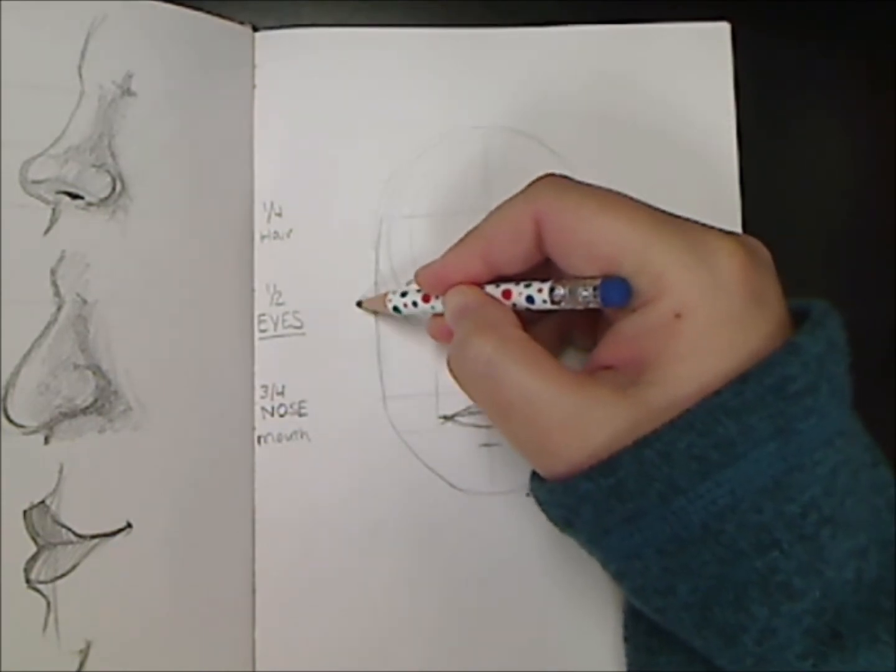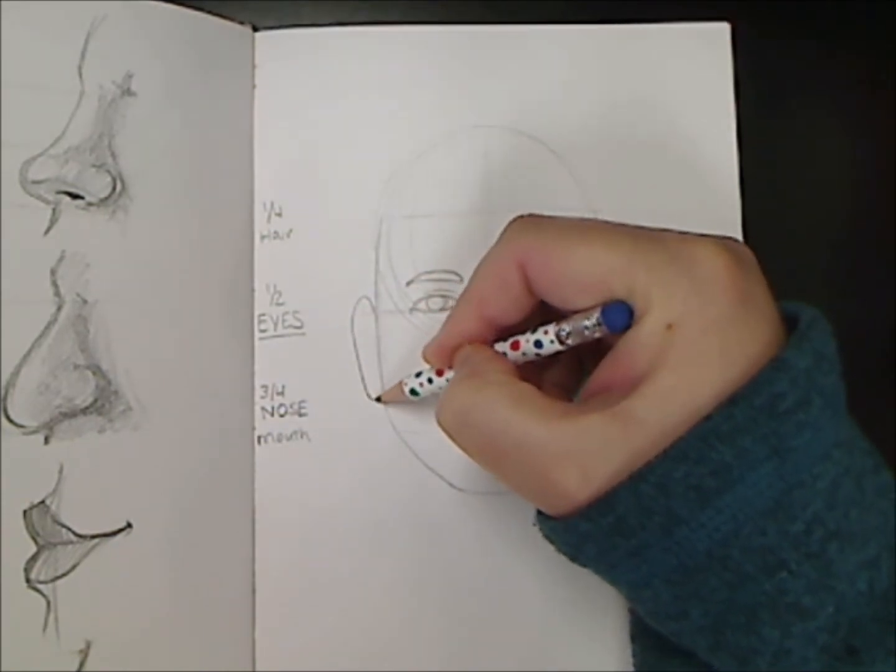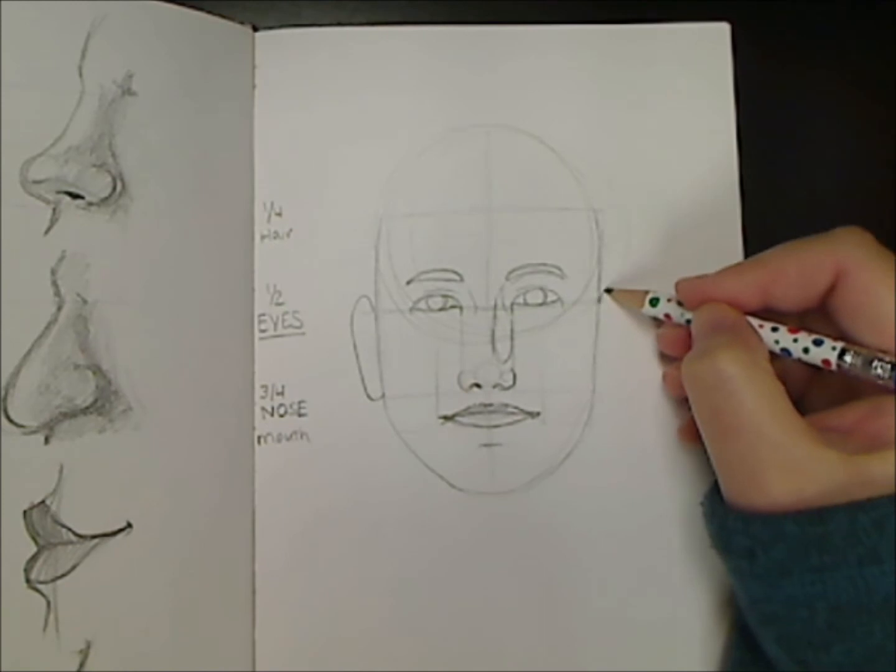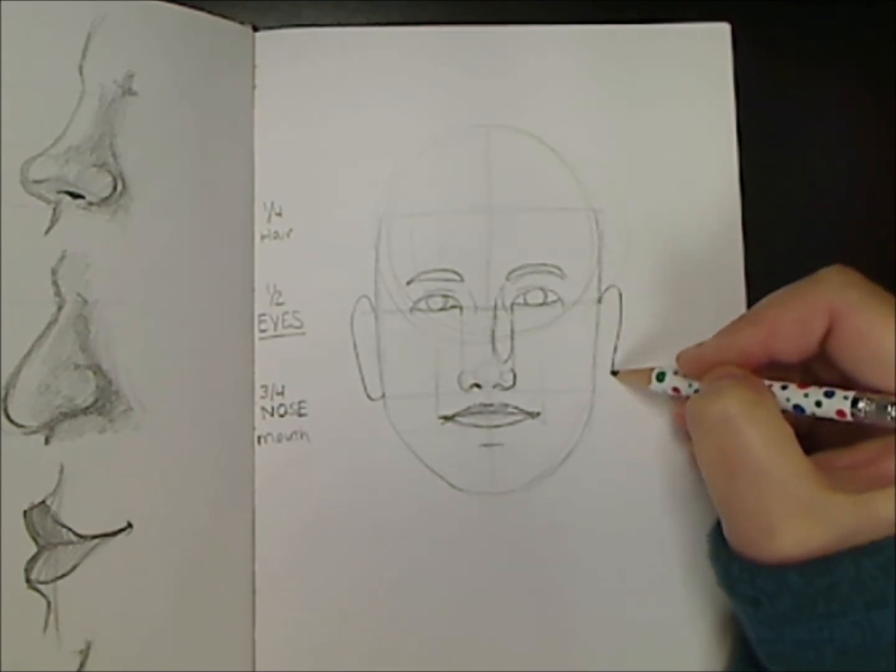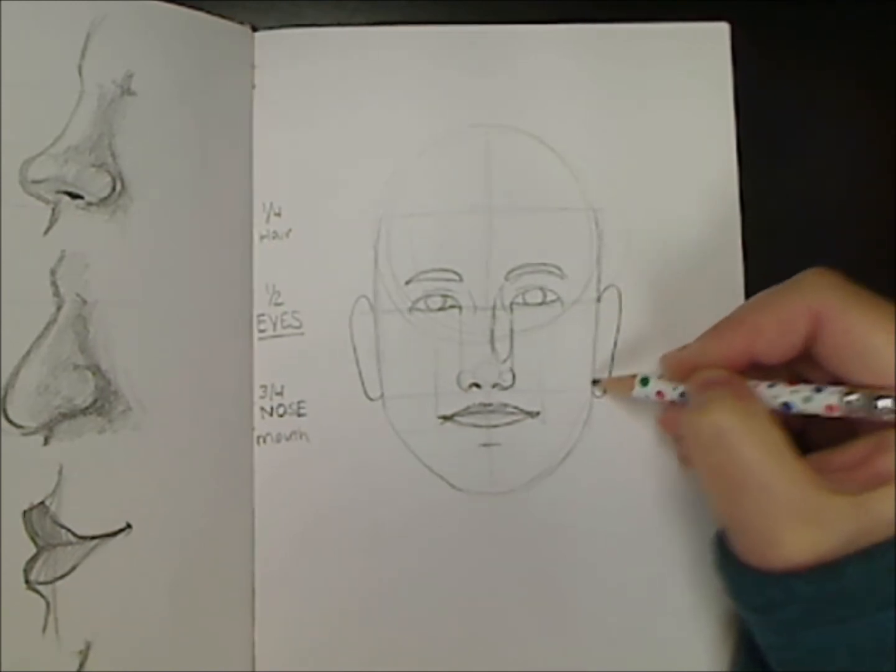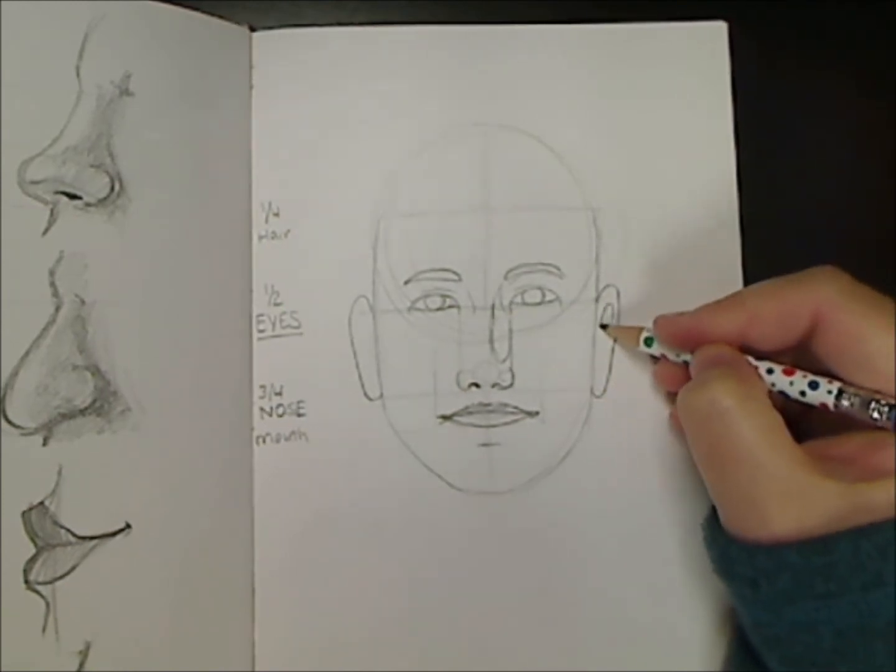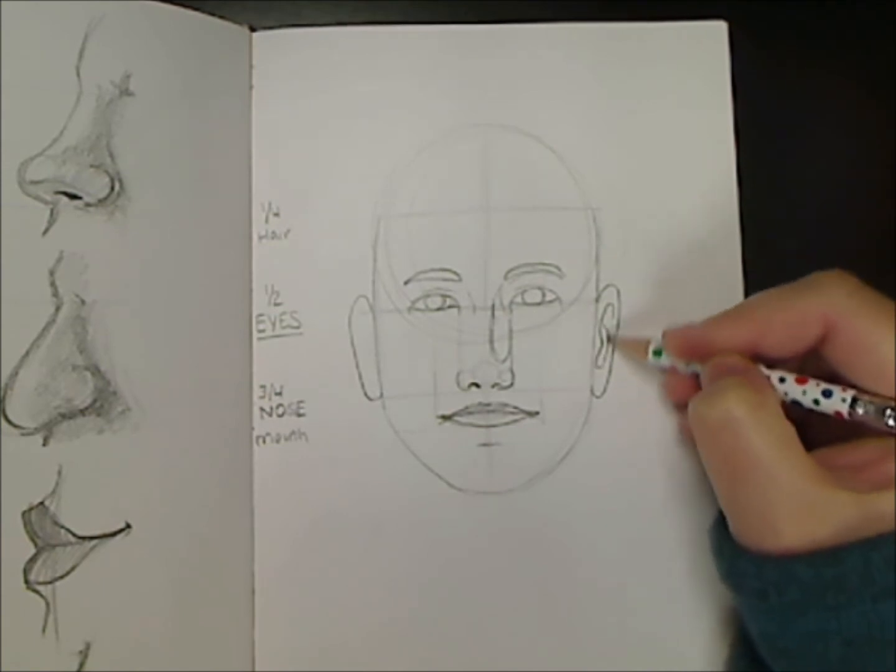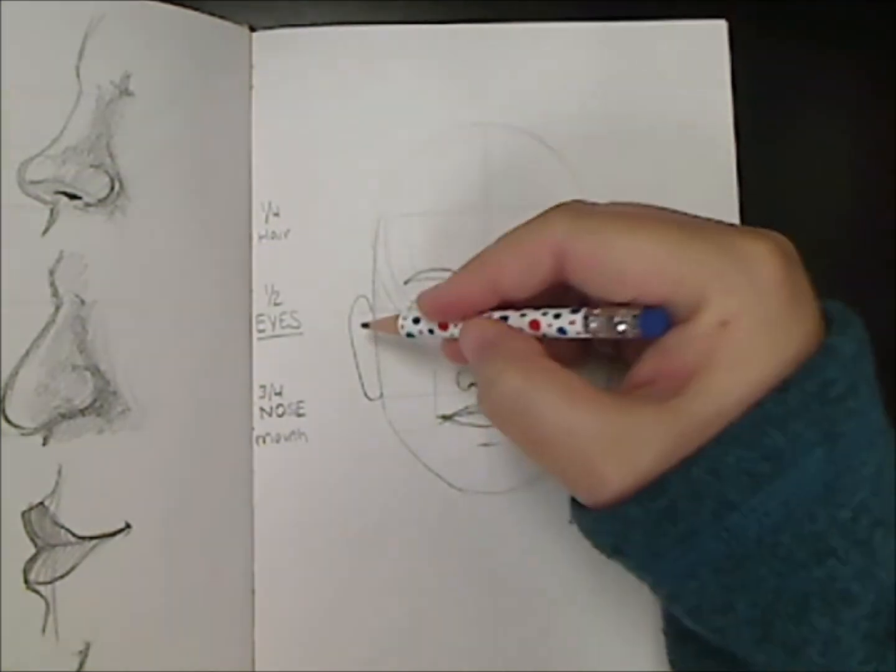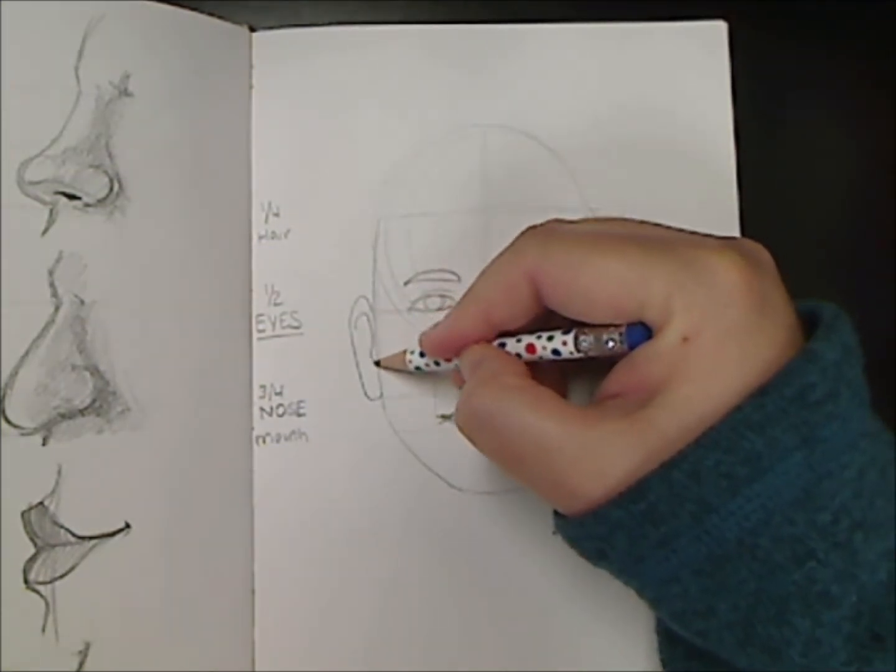Now it's time for the ears. The ears connect to the head at the eye and the nose guideline. Your ears are as tall as the distance between your eye and the bottom of the nose.